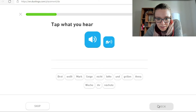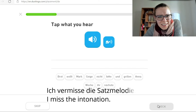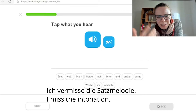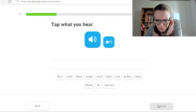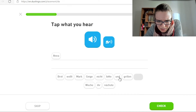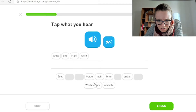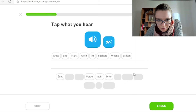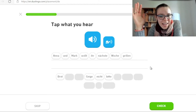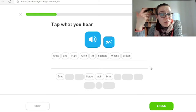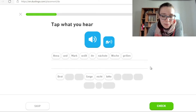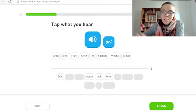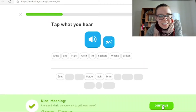Anna und Marc, wollt ihr nächste Woche grillen? Sie sagt das so ohne Satzmelodie. Mir fehlt die Satzmelodie. Anna und Marc, wollt ihr nächste Woche grillen? Das ist eine Frage, wir gehen mit der Stimme nach oben. Es gibt keine Satzmelodie — sie redet immer nur bla bla bla. Das finde ich etwas schade. Es klingt nicht natürlich.